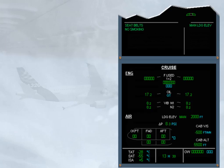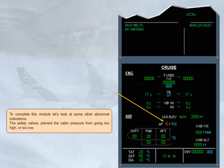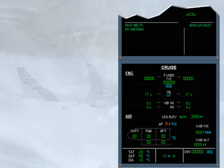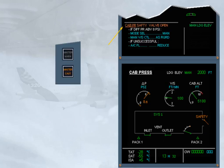To complete this module, let's look at some other abnormal indications. The safety valves prevent the cabin pressure from going too high or too low. An ECAM caution, 'cabin pressure safety valve open,' is generated if one of the safety valves has been detected open for more than one minute. Notice that the safety valve indication on the cab press page changes to amber.